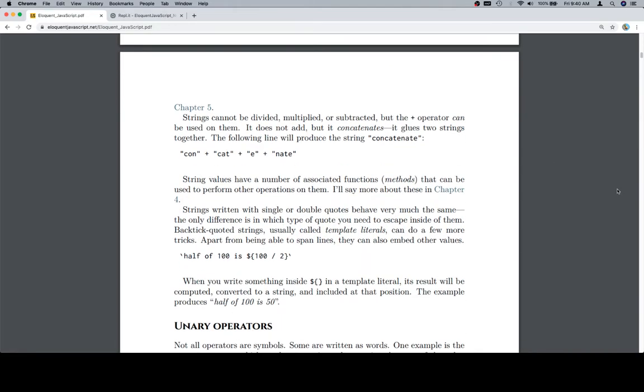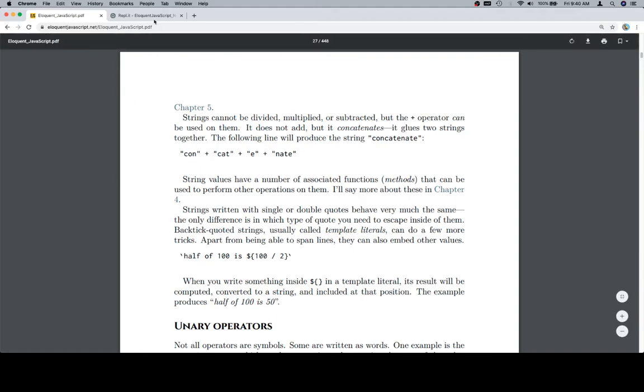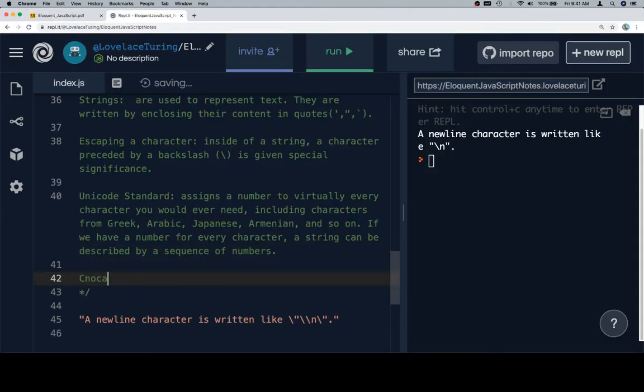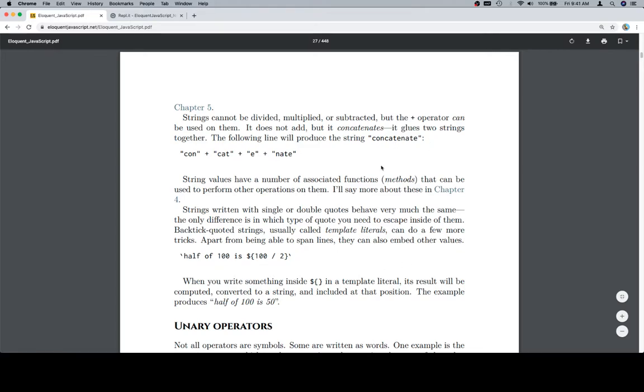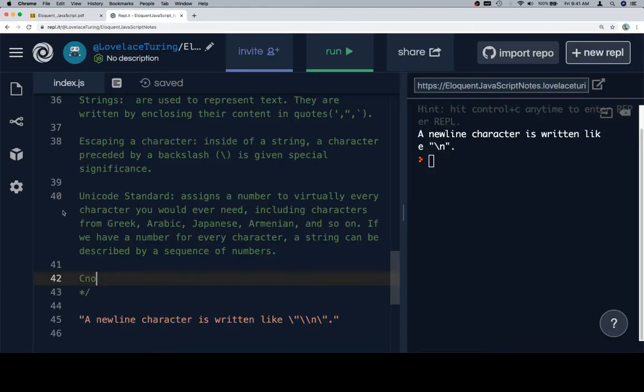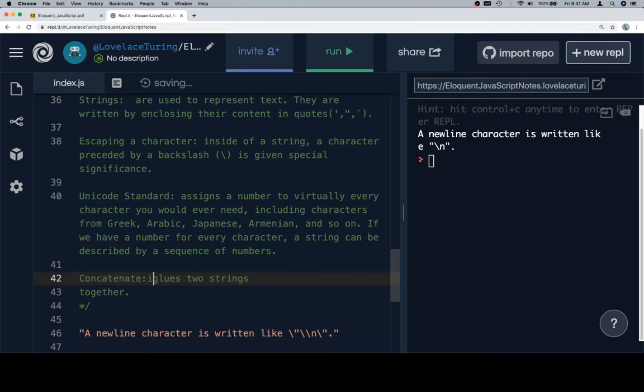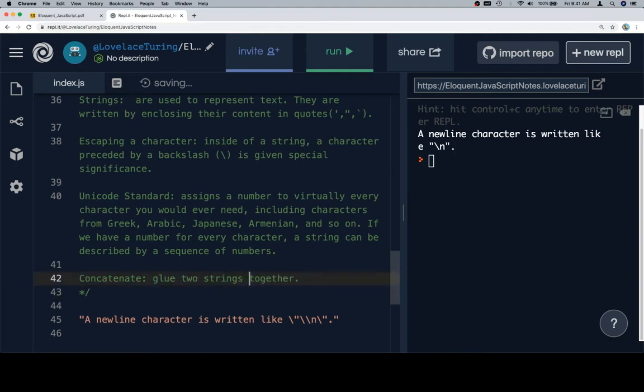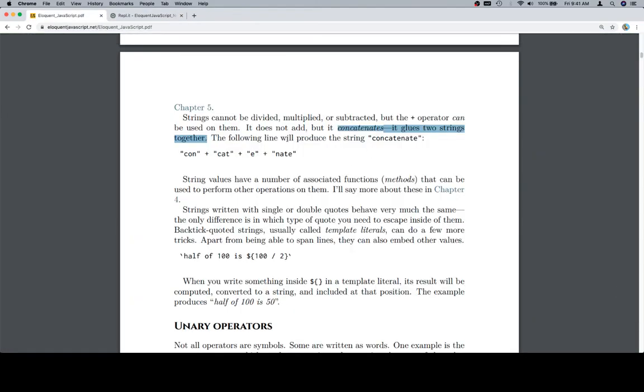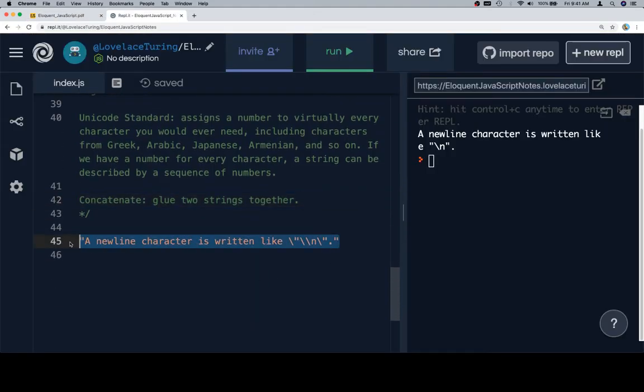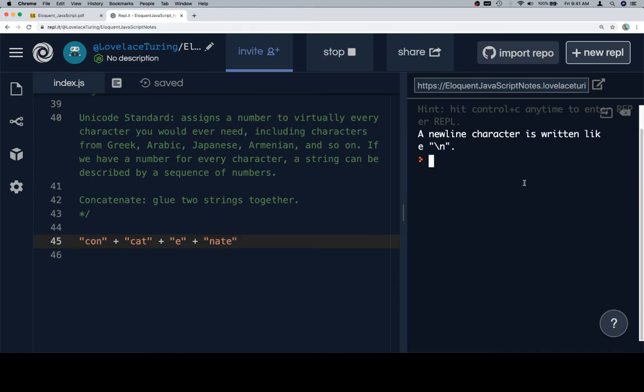Strings cannot be divided, multiplied, or subtracted, but the plus operator can be used on them. It does not add, but it concatenates. It glues two strings together. So concatenates is going to make it onto our vocab list. Let's just go ahead and copy and paste. So concatenate. We'll say concatenate. And concatenate will be glue. I appreciate they're using the term glue. The following line will produce the string concatenate: CON plus CAT plus E plus NAT. Let's go ahead and pop this into our code section. And we're going to hit run. And hopefully we'll see concatenate. Excellent.